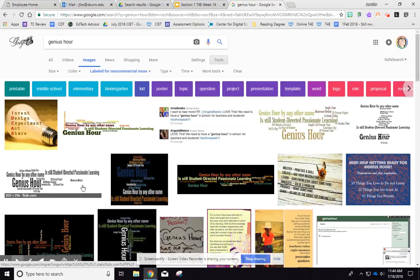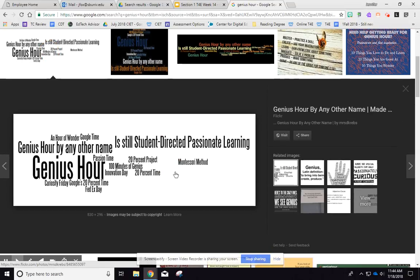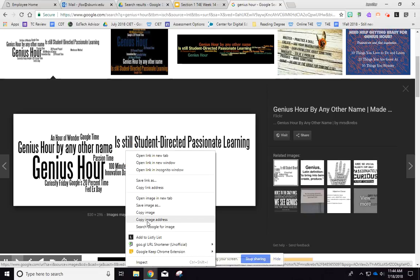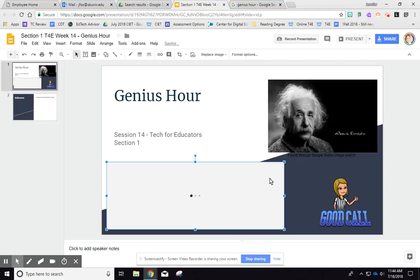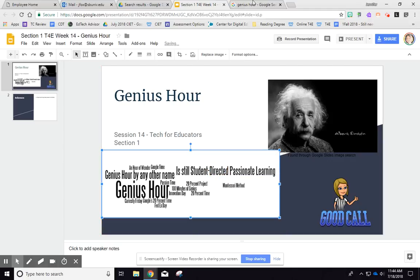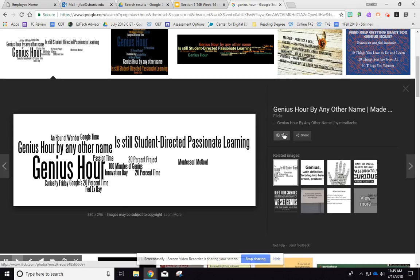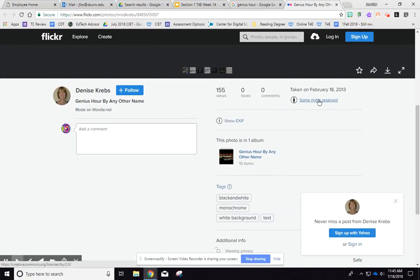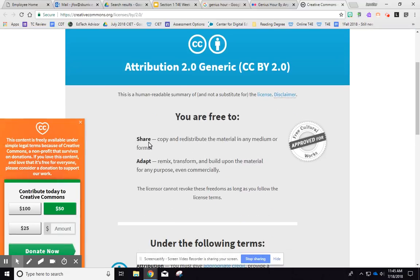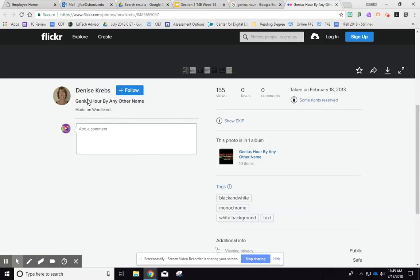You still need to tell where you got them. Copy the image address, go back to Google Slides, insert by URL, and paste that address to insert the image. Then visit the original source to find exactly where it came from. On Flickr, for example, you can see 'some rights reserved.' Click on that and it says you are free to share or adapt it — copy and redistribute — as long as you credit the author's name.